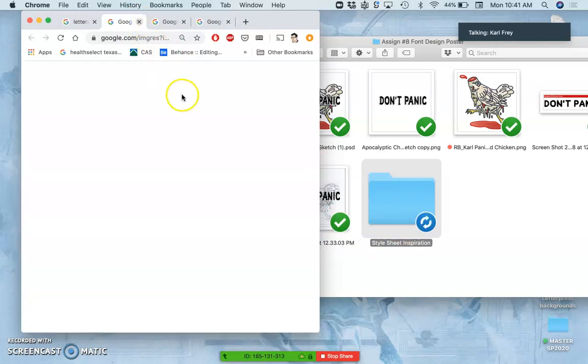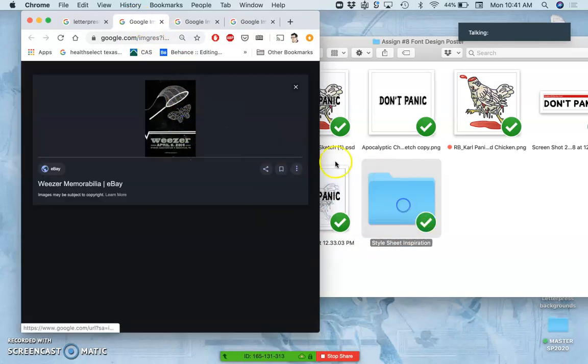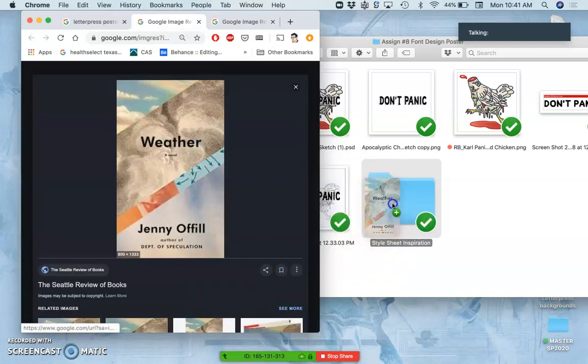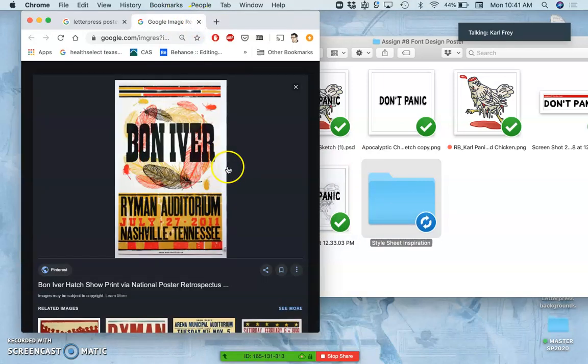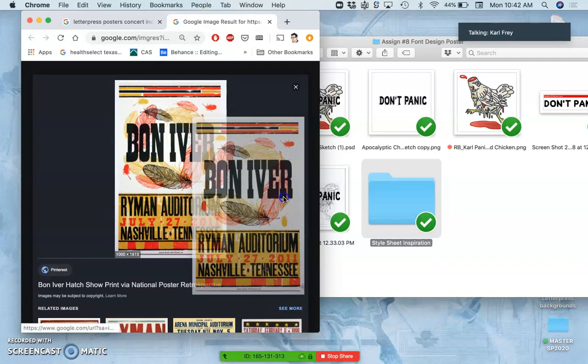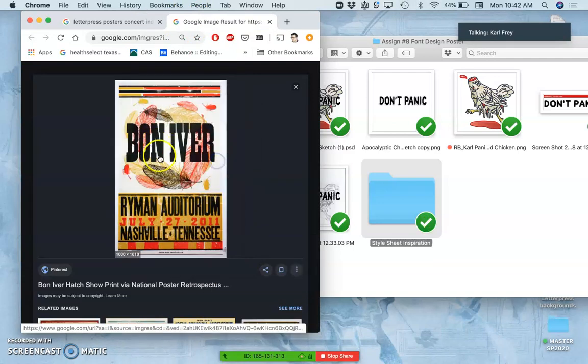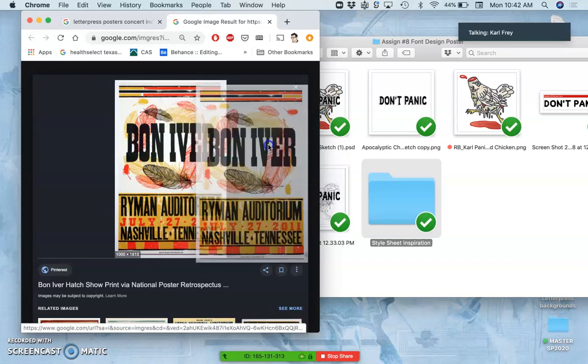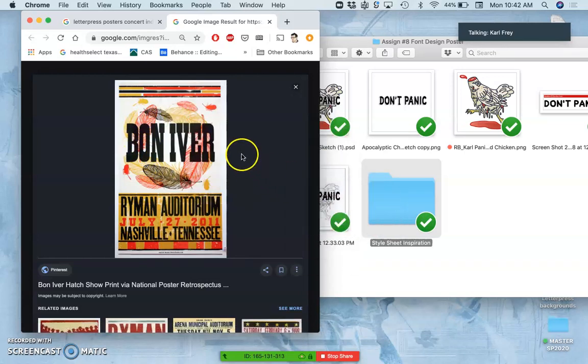A book cover design is another kind of place you see poster design like this. And then this one is maybe the most similar to what mine is, right, with the type just right over an illustration. It doesn't mean I'm going to match that exactly, because you're doing your own thing.